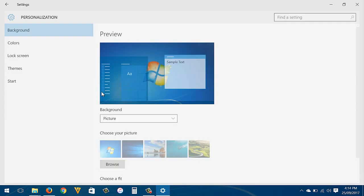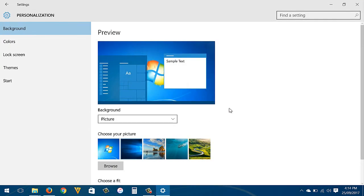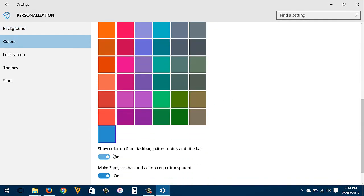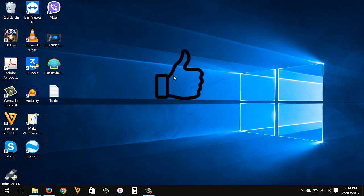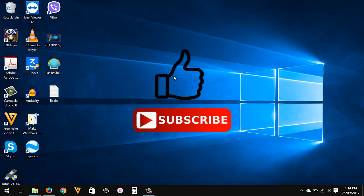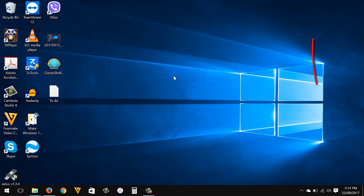Then just change the background and taskbar color back to Windows 10 default settings. That's it guys — if you like the video give it a thumbs up and don't forget to subscribe. You can check my other videos or check the description box or comment section below for any updates. Thank you for watching, have a nice day, and see you in my next video.